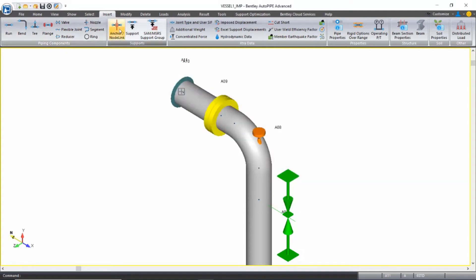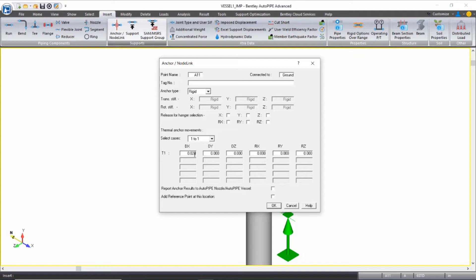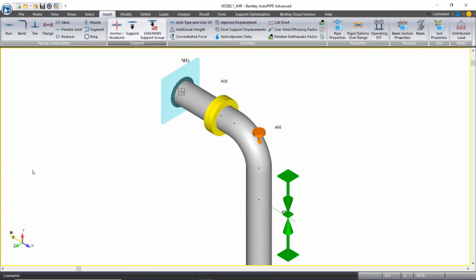Lastly, I'll insert a rigid anchor at this point. But I do want to put in some thermal anchor movements to represent how the vessel will grow in the thermal case. So my DX is going to be 0.028 inches and my DY is going to be 1.151 inches. And I can accept this by clicking OK.